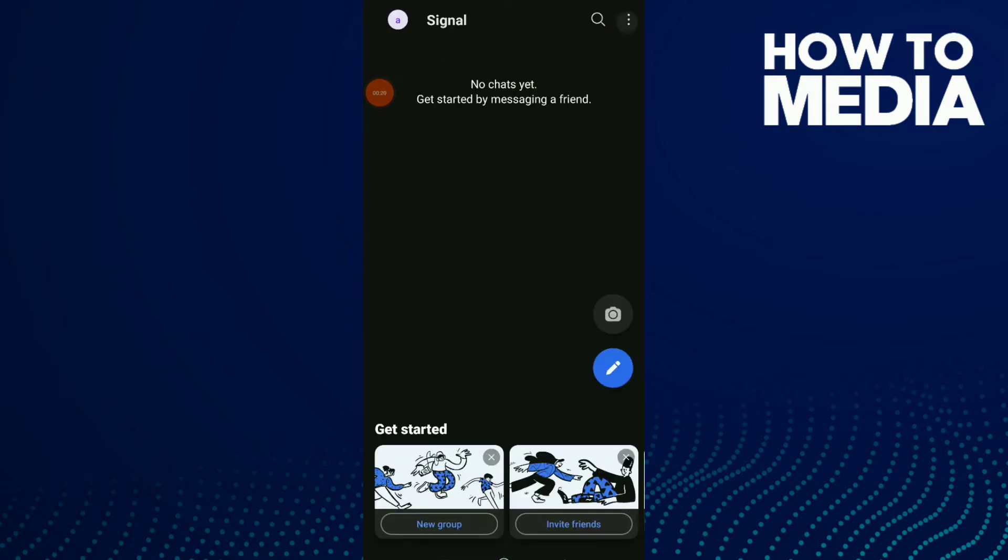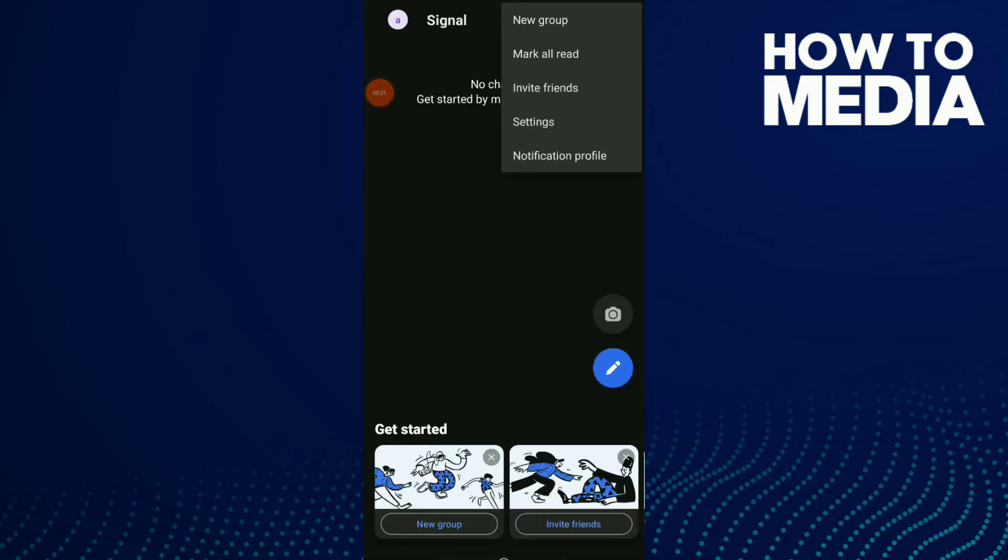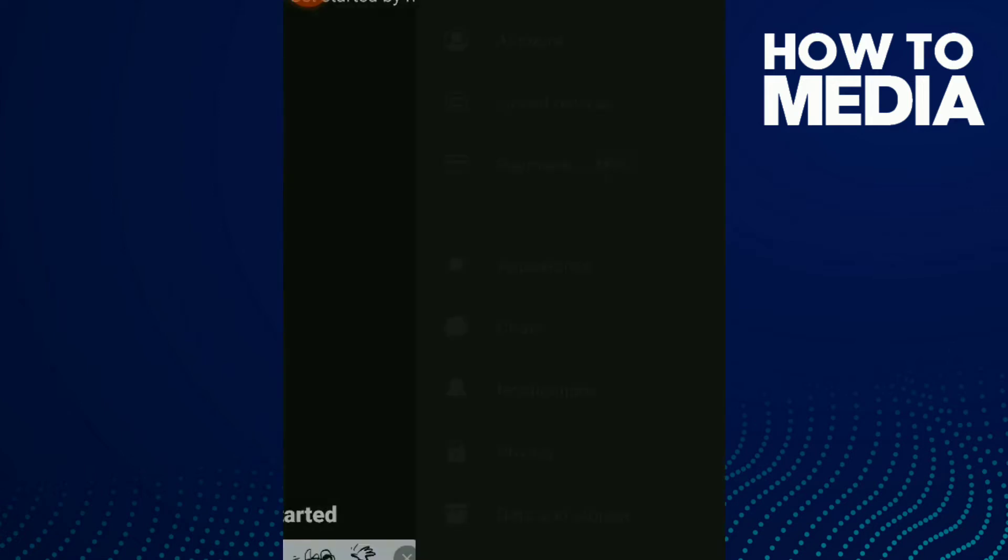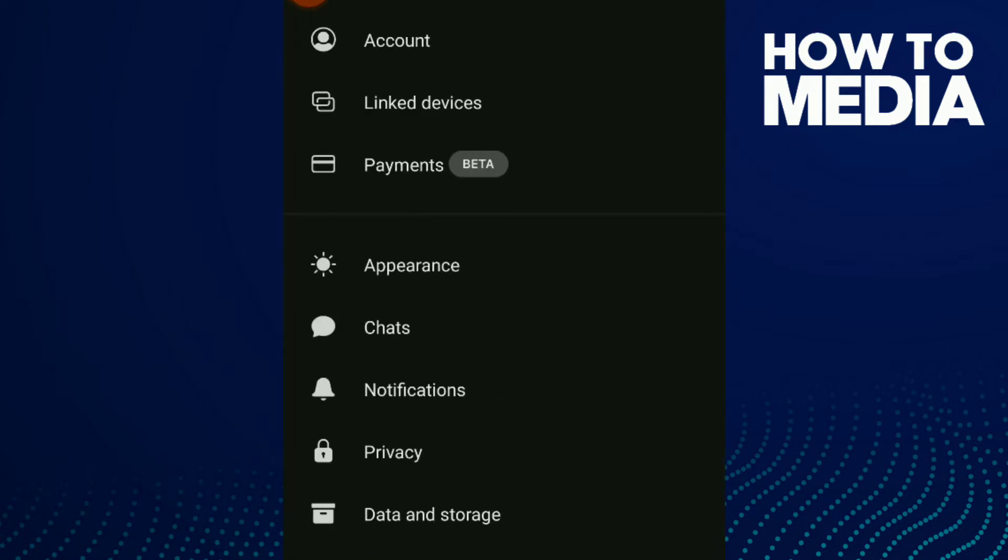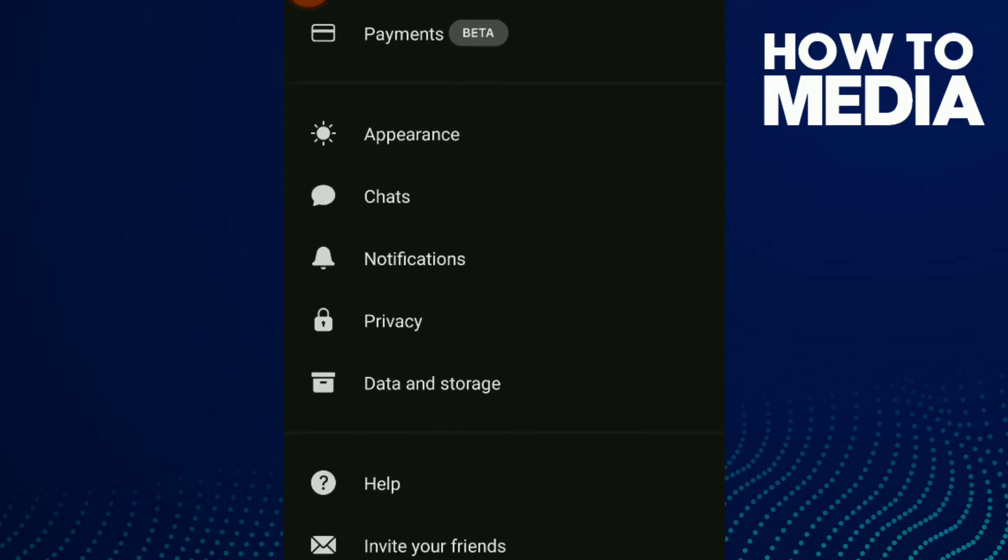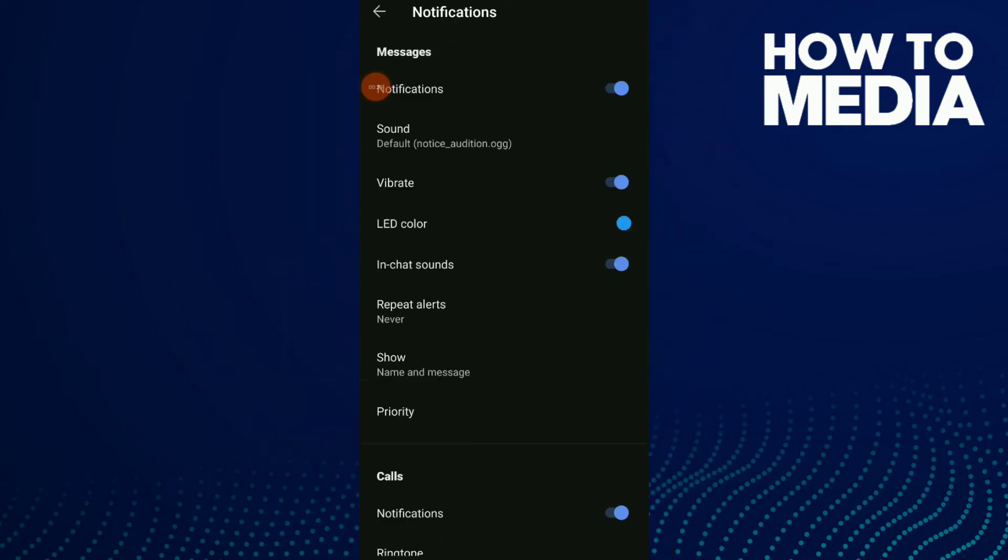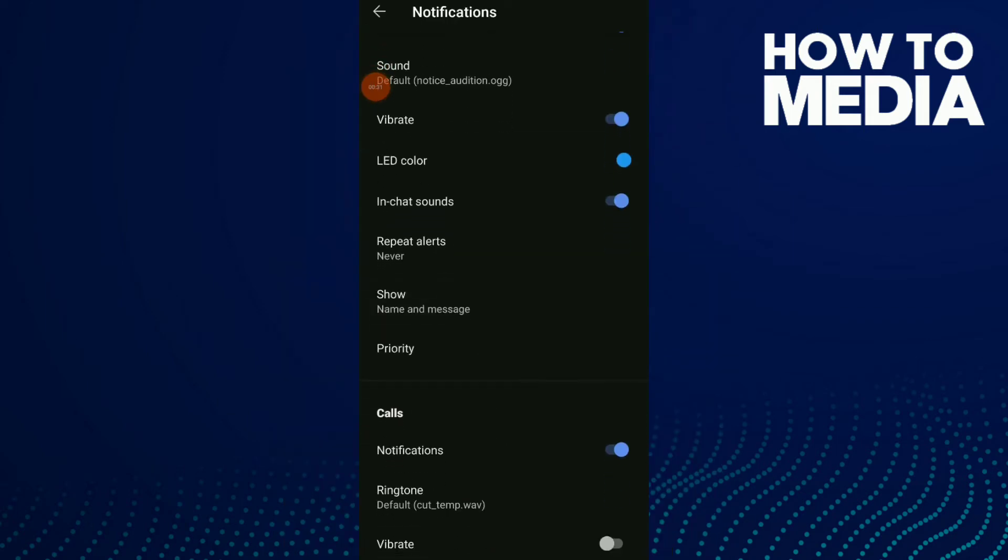Click on Settings and now scroll down and click on Notifications. Scroll down and click on LED color.